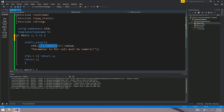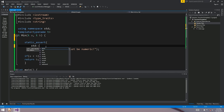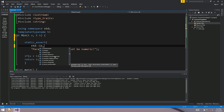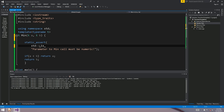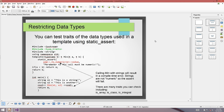You don't have to use is_numeric - there's a whole range of options in type_traits: is_abstract, is_arithmetic, is_array, is_assignable, is_const_constructible, and all sorts of others. The syntax changes slightly for some of them. There are lots of different things you can check in your static assert if you want to restrict data types.